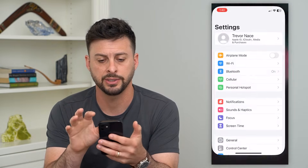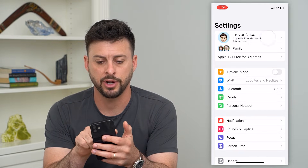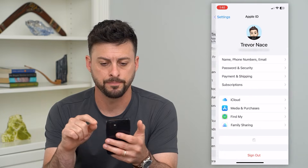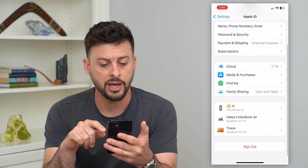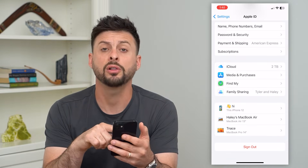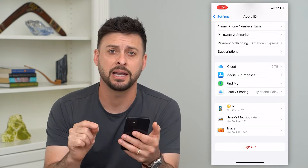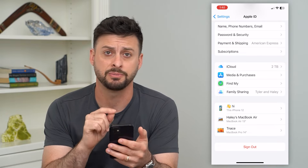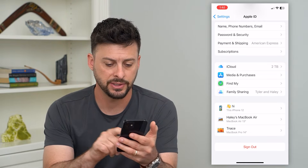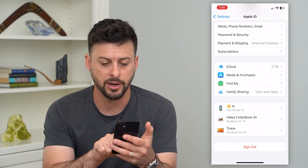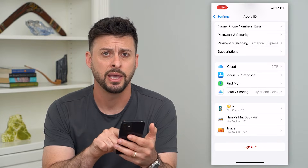Let's hop into Settings here and tap on our name at the very top. If you scroll down, you can see all of the different devices that you're signed into with your specific iCloud or Apple ID. You can see at the very bottom is my MacBook Pro.